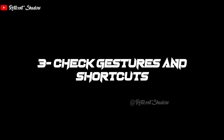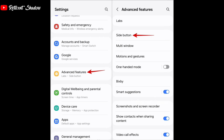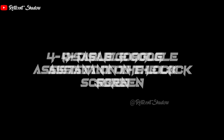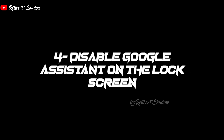Some Android phones, such as Samsung Galaxy phones, allow you to activate Google Assistant using the Action button. If you have previously enabled this feature, follow these steps to disable it: open the Settings app, head to Advanced Features, then Side Button. Select the Quick Launch Camera option, or turn off the toggle next to Double Press.